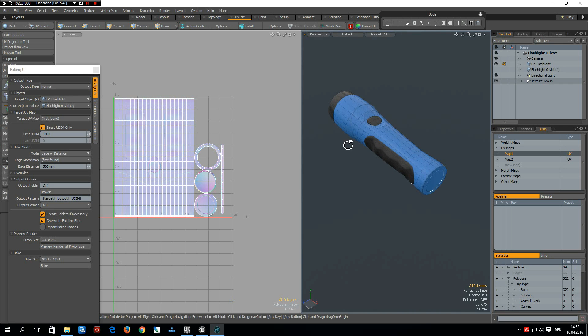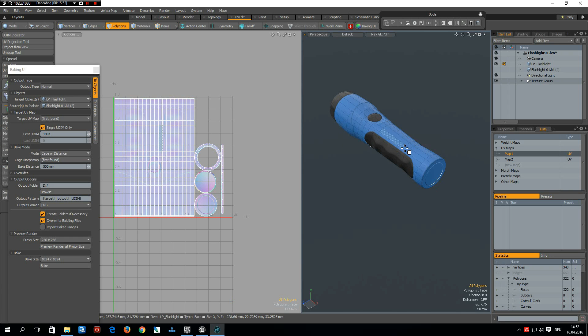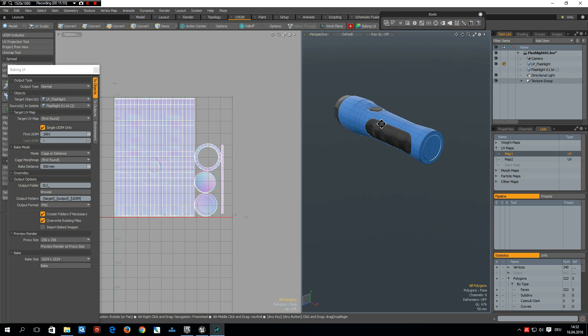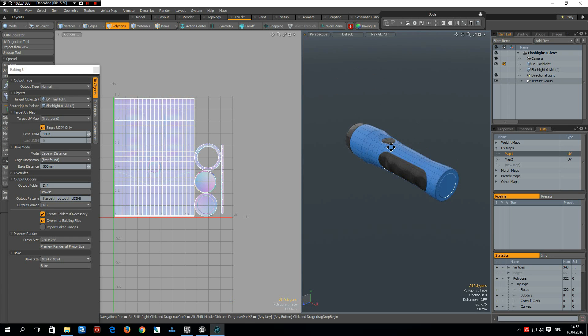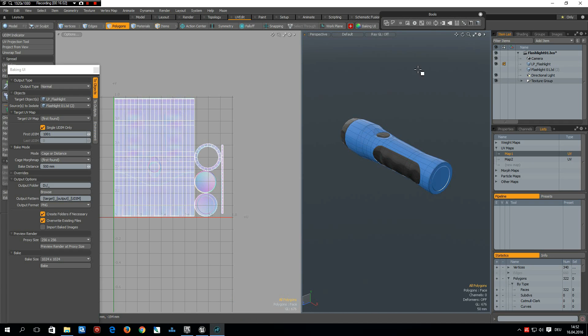By the way, I increased the size of the initial or normal flashlight model by a factor of 5, otherwise it is just tiny in Unreal Engine.